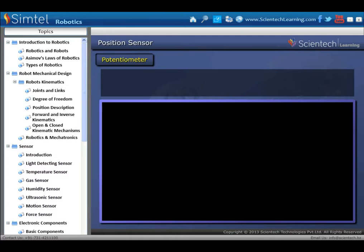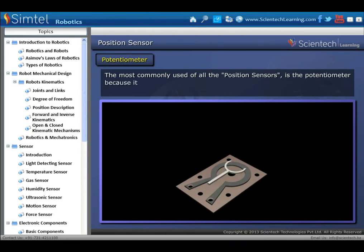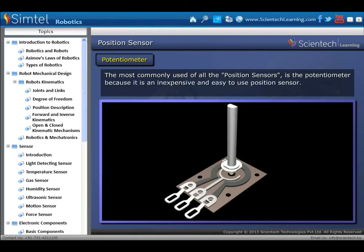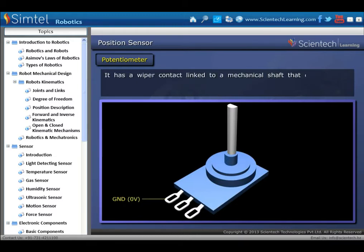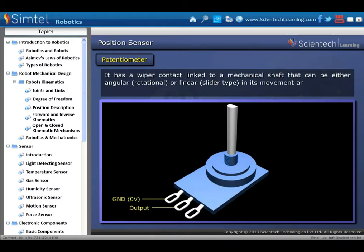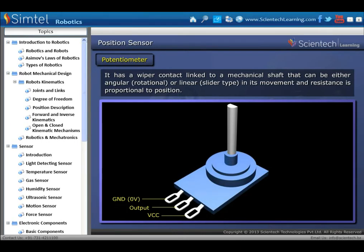Next type of sensor is position sensor. The most commonly used of all position sensors is the potentiometer, because it is an inexpensive and easy-to-use position sensor. It has a wiper contact linked to a mechanical shaft that can be either angular or linear in its movement, and its resistance is proportional to position.